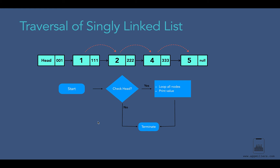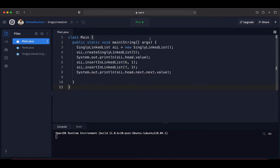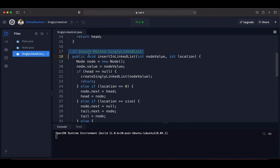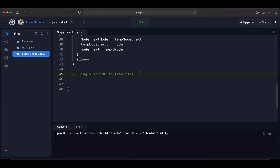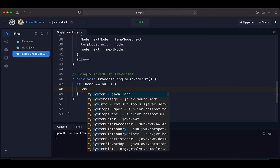Now let's implement single linked list traversal in Java. Inside the single linked list class we are going to create our traversal method. All methods are placed in this class so they become accessible when creating a single linked list instance. The method signature is: public void traverseSingleLinkedList(). It takes no parameters since we are visiting all elements of the linked list. First, we check if head equals null.